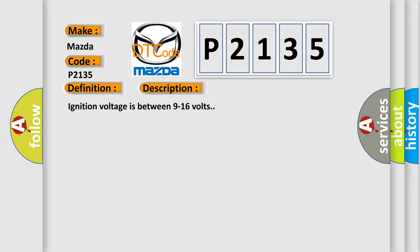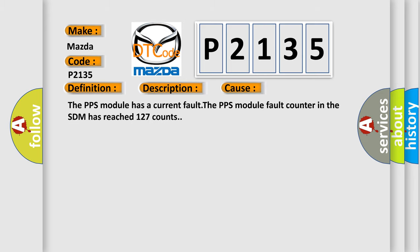This diagnostic error occurs most often in these cases. The PPS module has a current fault. The PPS module fault counter in the SDM has reached 127 counts.